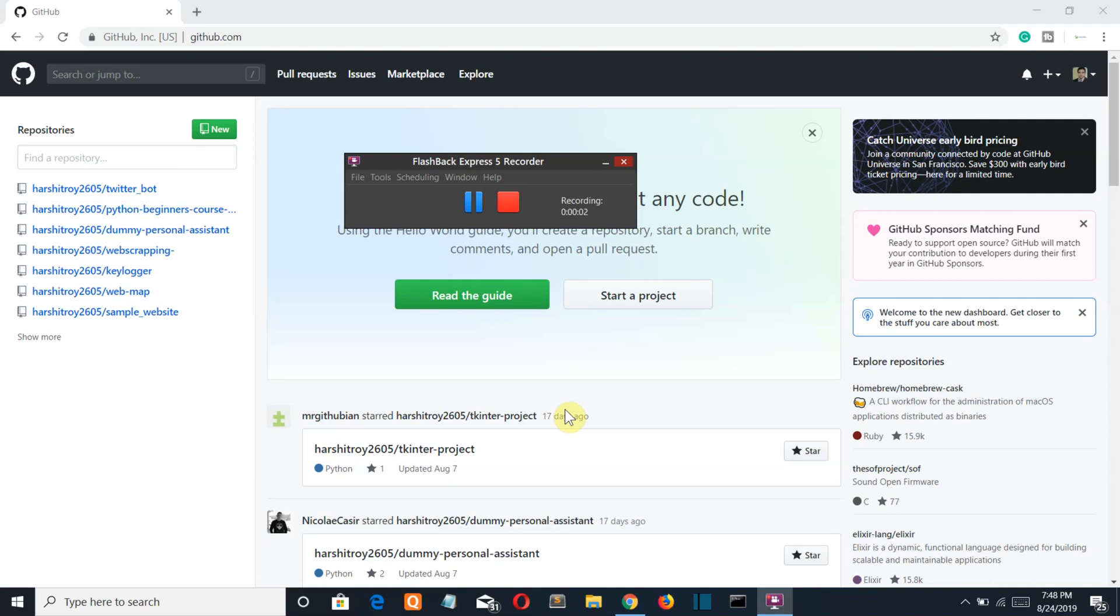Hello Python programmers, so this video is the part of my short video series in which I don't really create a project but I tell you something really important which you should know as a programmer.